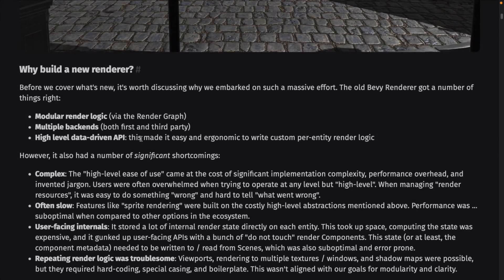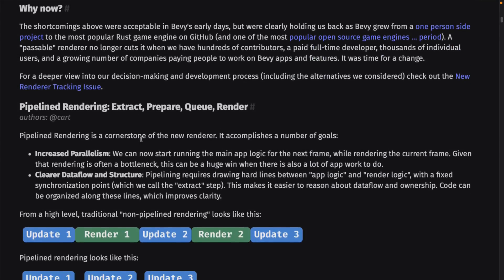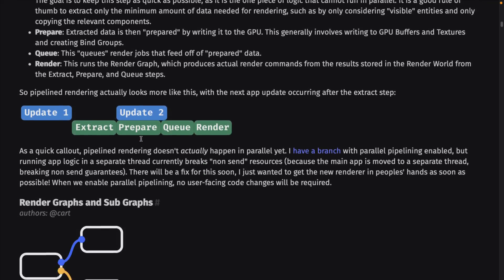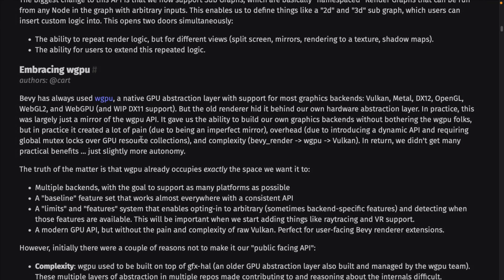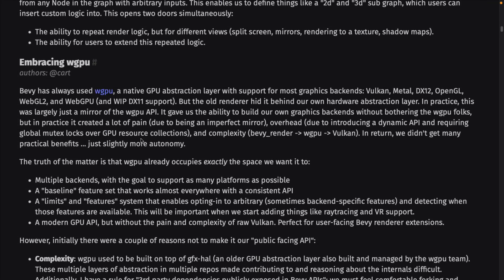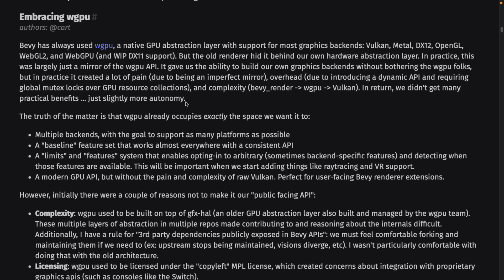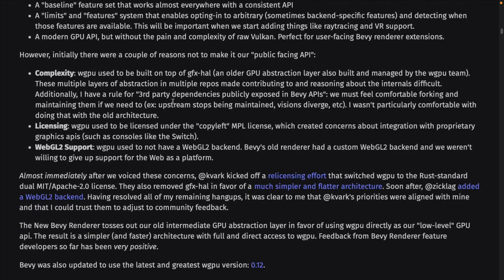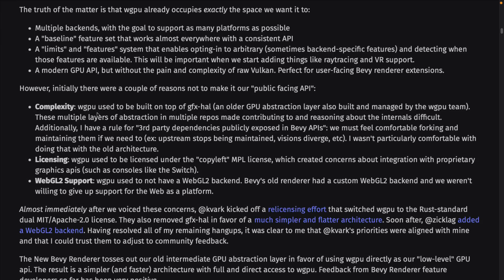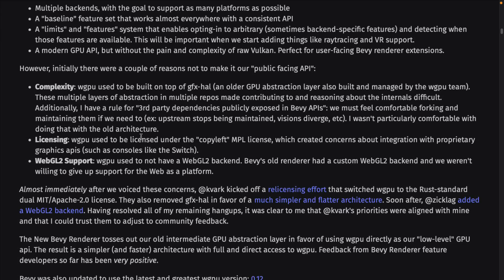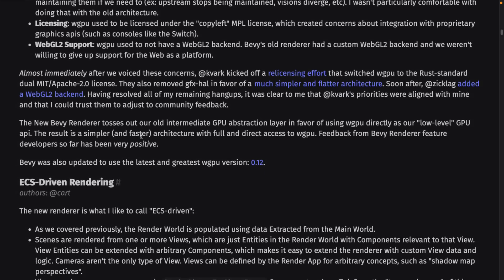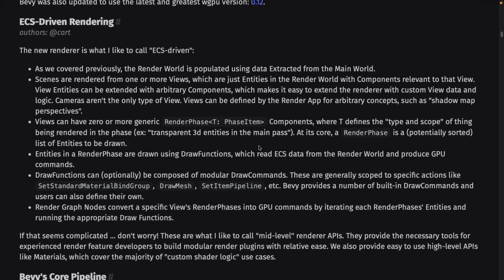Underneath the surface, they've used the WGPU abstraction layer. They used to do a kind of decoupling layer between it, but they've gotten rid of that. Part of that is because WGPU moved their licensing and some of the restrictions to be more compliant with Bevy. So those two projects are more synergetic now, and that layer of abstraction has been removed or reduced.